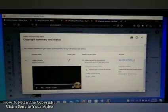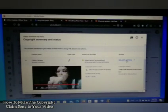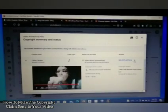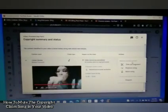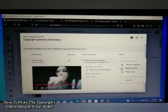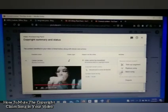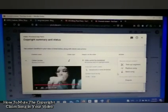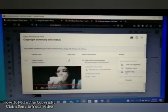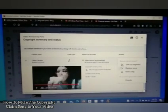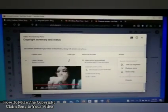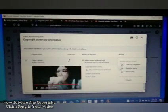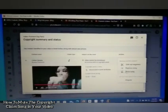If you don't have the authority or license for the copyright claim, just click 'Action.' As I said earlier, if you don't have authorization or license, you have some options here: trim out segment, replace song, or mute song.